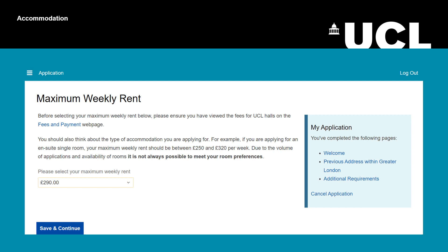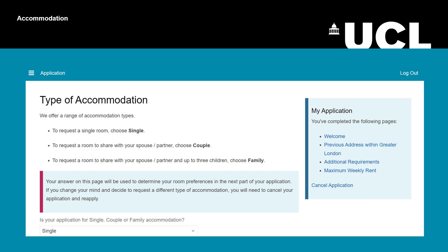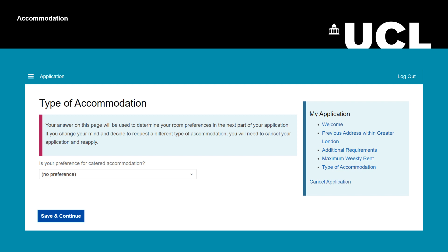Next, select what type of accommodation you want. If you are applying for just yourself, select 'Single' from the drop-down menu. Now choose your preference for catered or self-catered accommodation. In catered accommodation, most of your meals are cooked for you. In self-catered accommodation, you do all your own cooking.